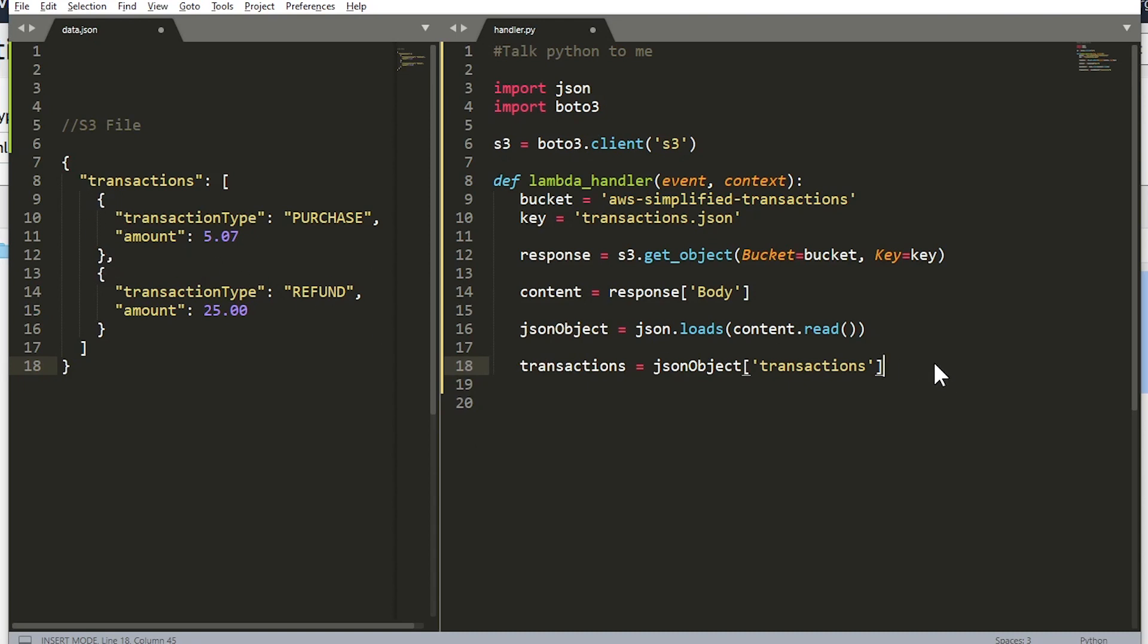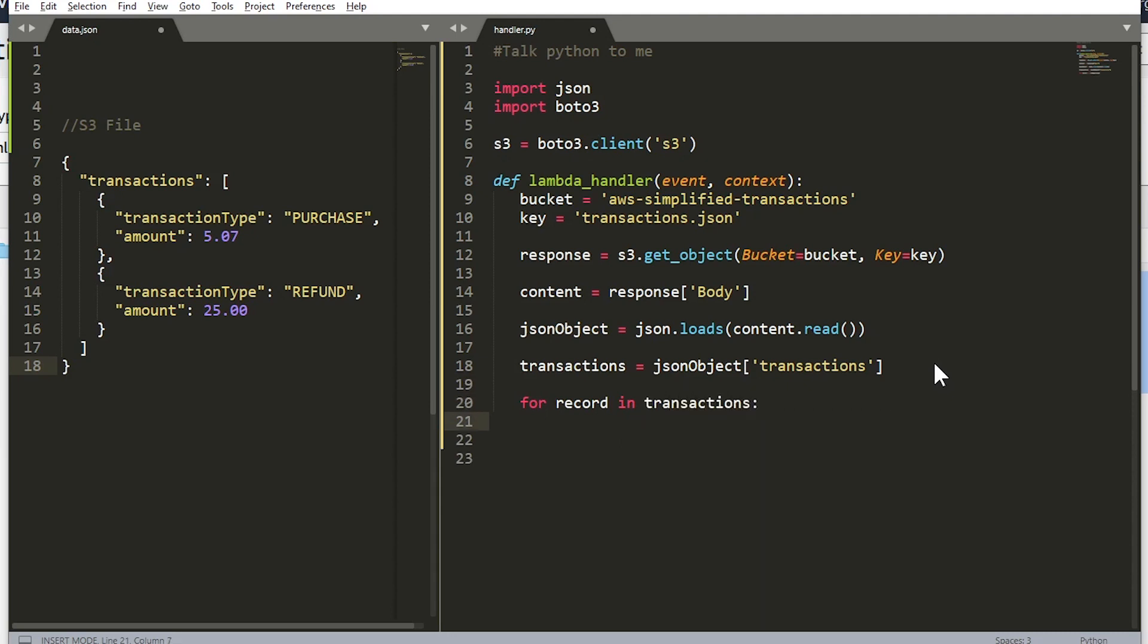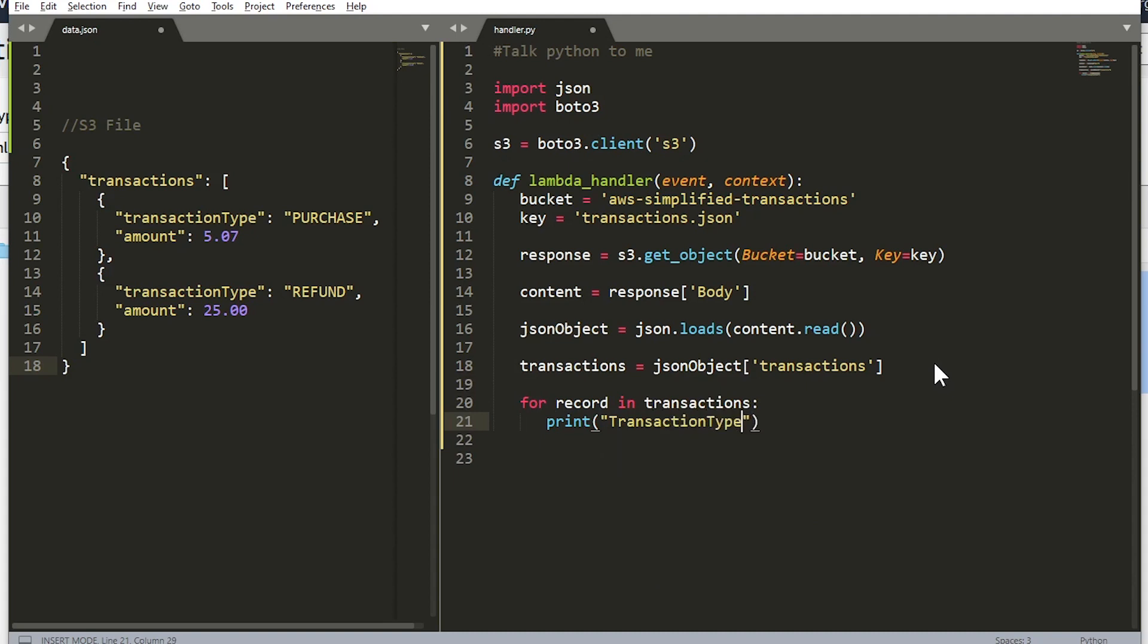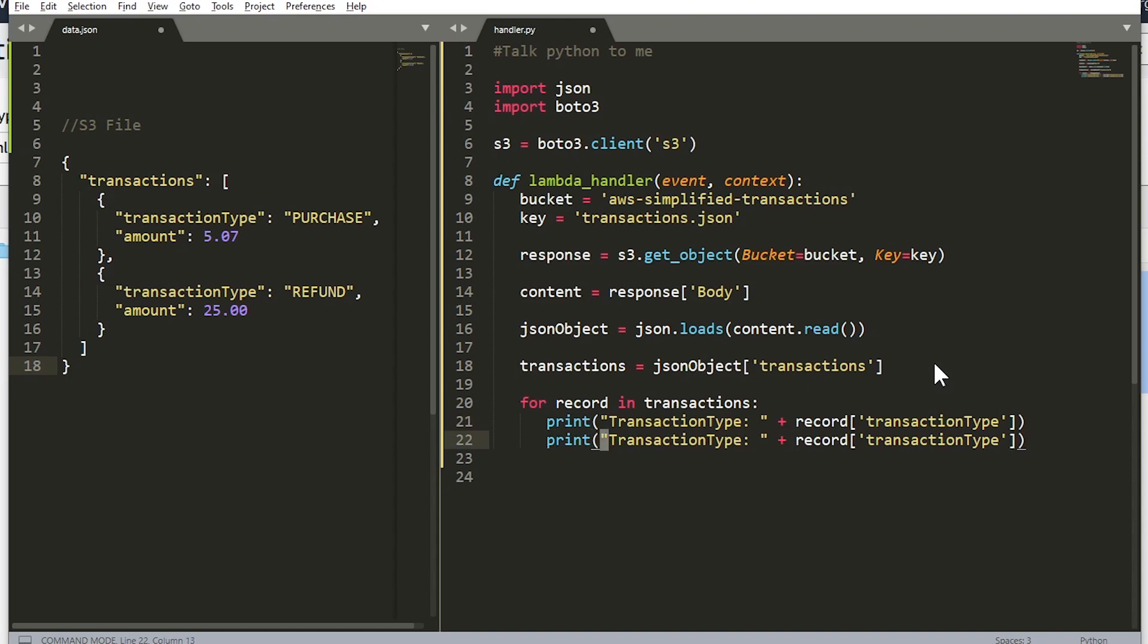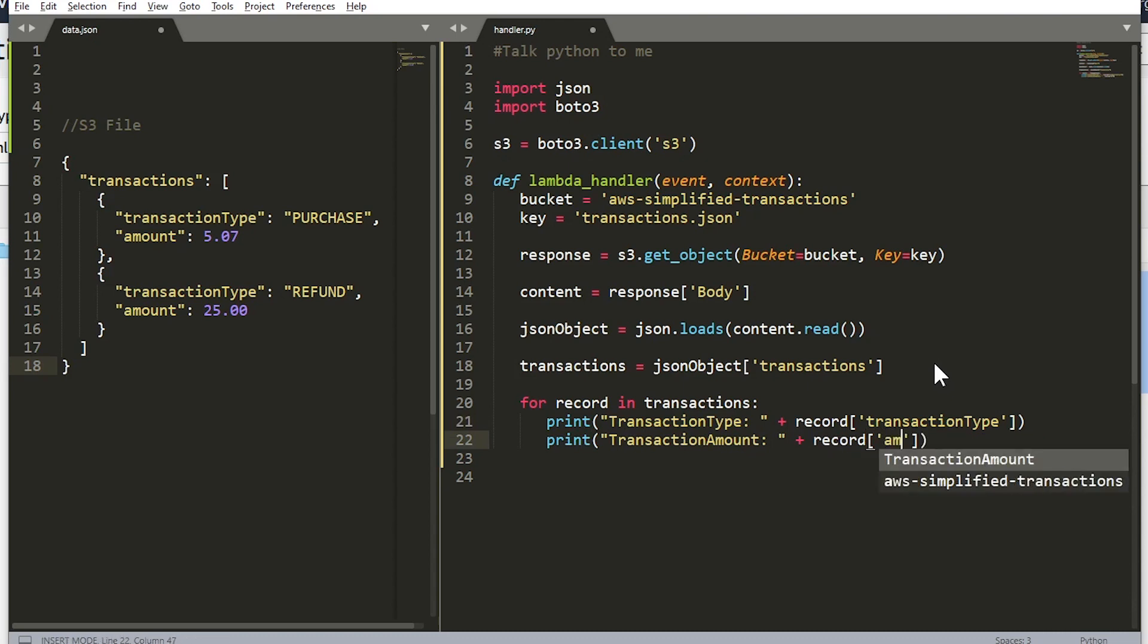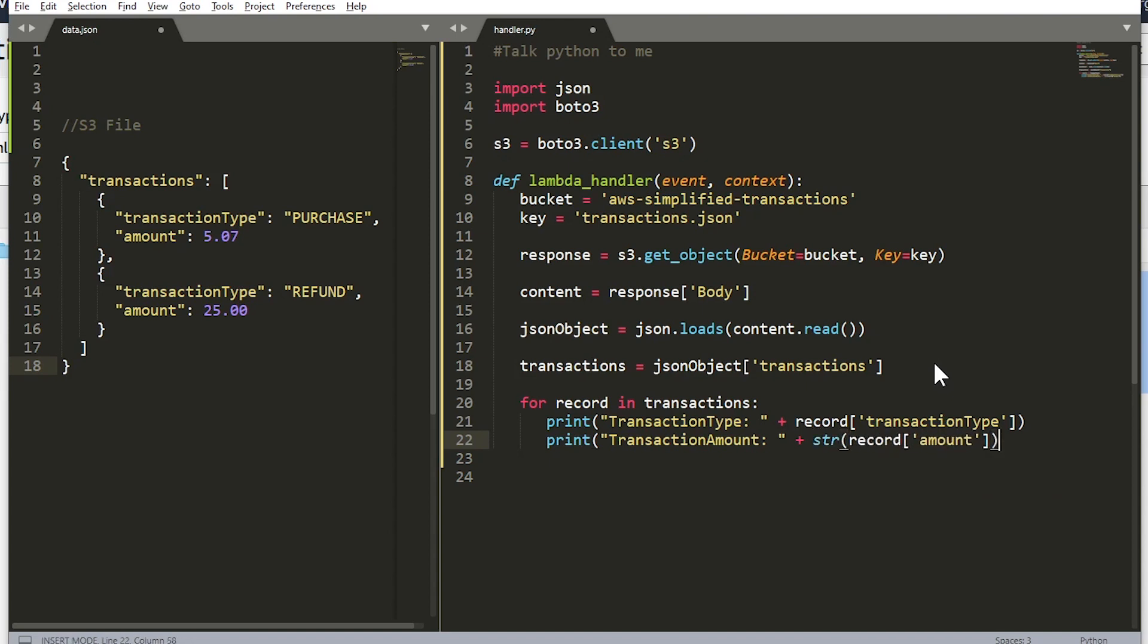So from there we just need to iterate over both of these records now. So let's do that. For record in transactions, and let's just print out the contents. So transaction_type is equal to record transaction_type is the key. And we need this for amount, so copying that line, change this guy to amount. Keep in mind that this is not a string, it's an integer, so we need to cast that to string in order for print to work correctly. And let's just have a little delimiter here.